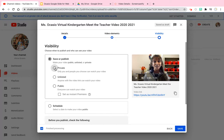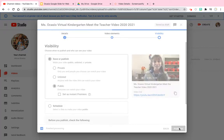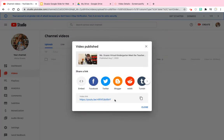Private will make your video viewable to anyone with the link, so if they click on your video from your Google Slide they will be able to access it. Public makes your video searchable on YouTube. Unlisted means only you can see it. Make sure you click either private or public depending on who you want to see your video, then hit publish and click copy link.